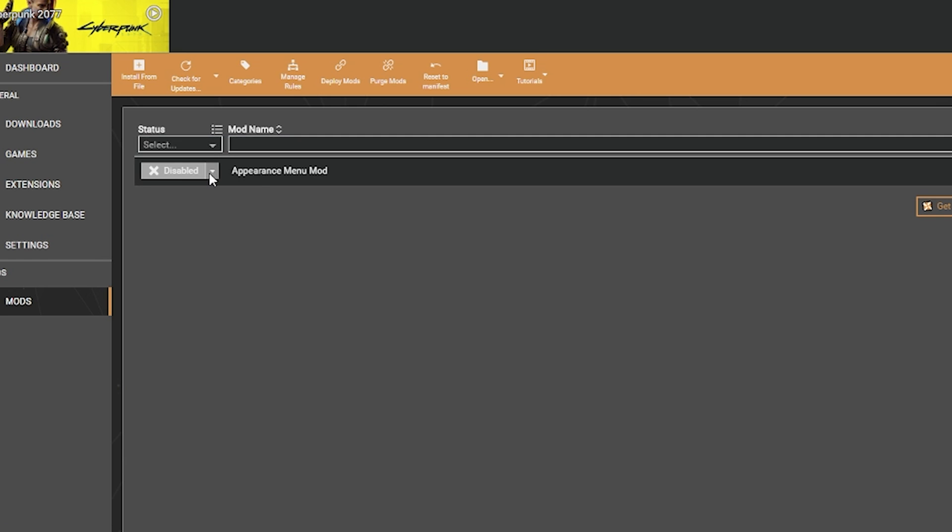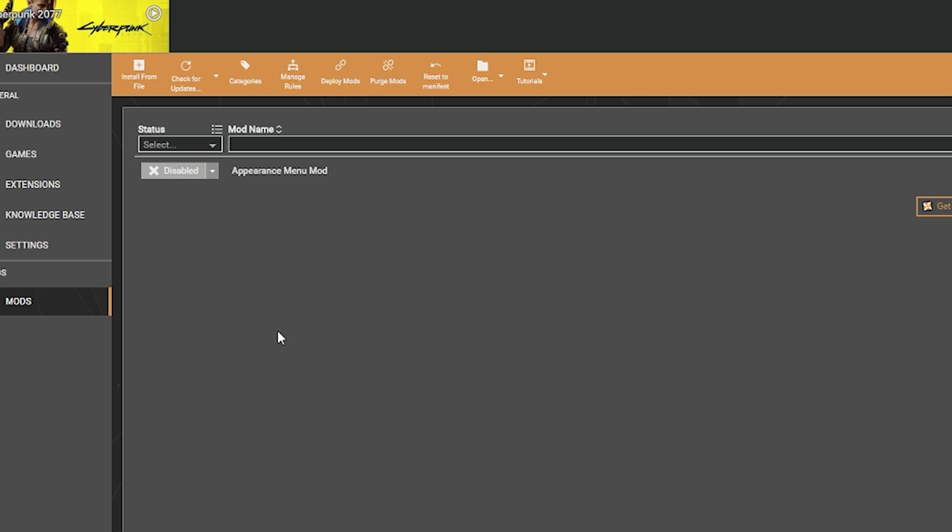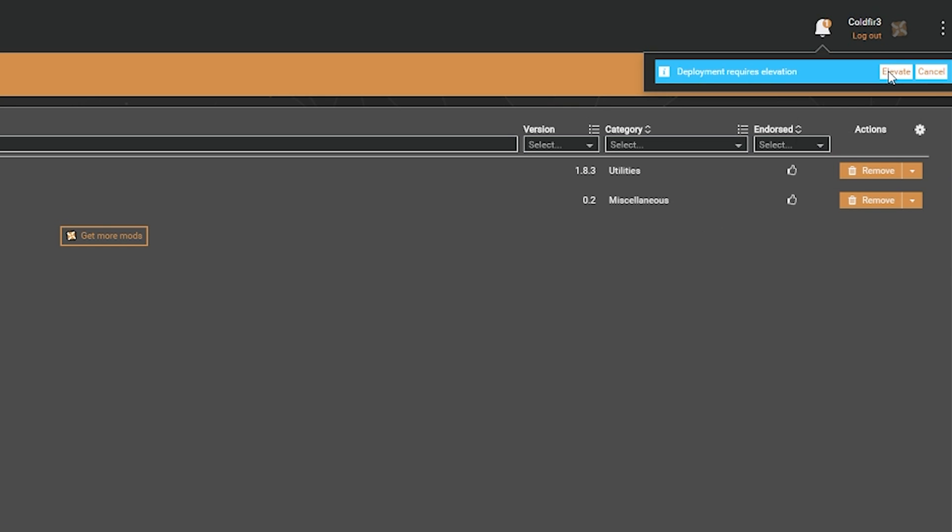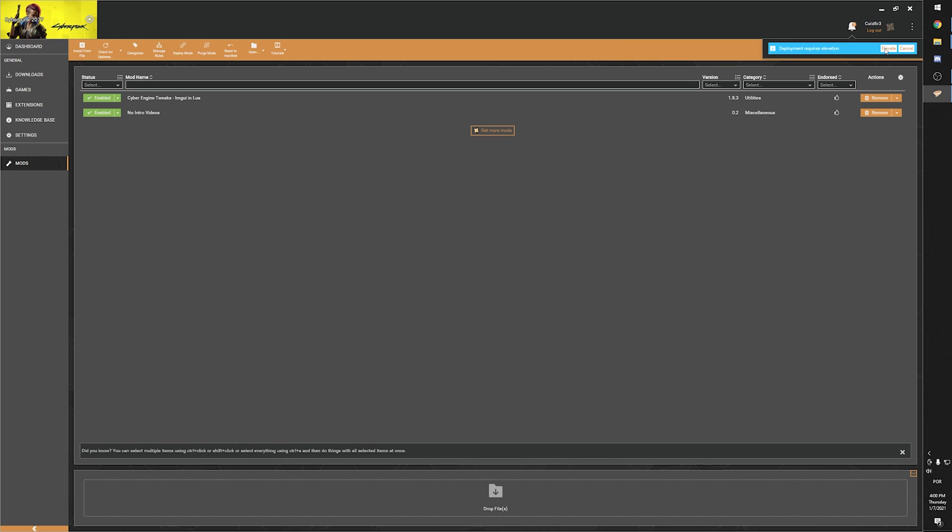To deploy the mod, now you click on the grey button where it says Disable and what this will do is copy the files to the game folder, but in a clever way that can be easily reverted by clicking again on the same button. One small yet super important detail that you cannot miss is that Vortex needs elevated access to deploy the mods. So you need to click on this blue box on the top right corner where it says Elevate and accept the Windows Admin prompt. And there you have it, you just installed your first Cyberpunk 2077 mod.